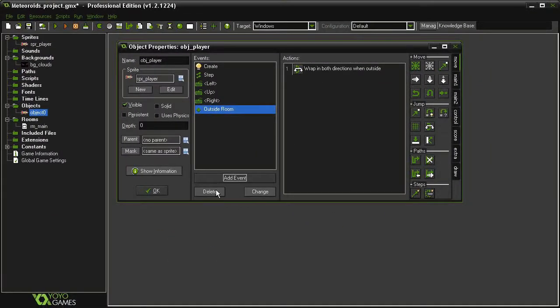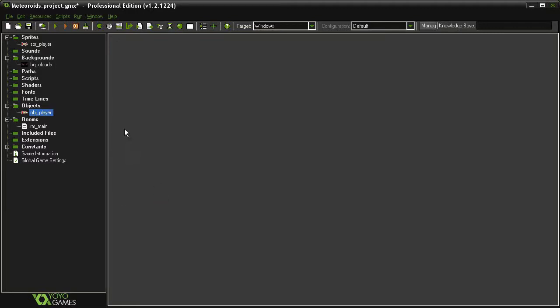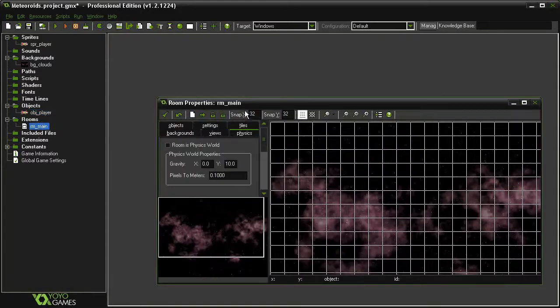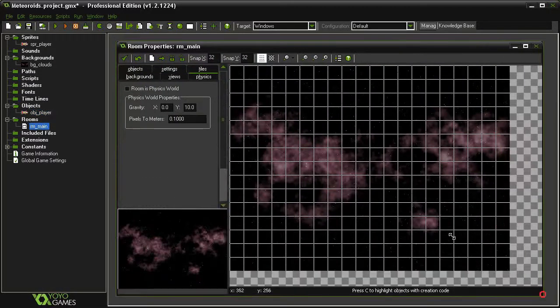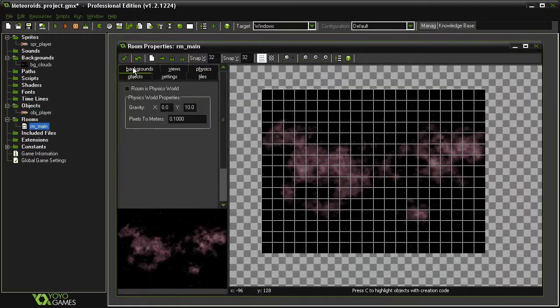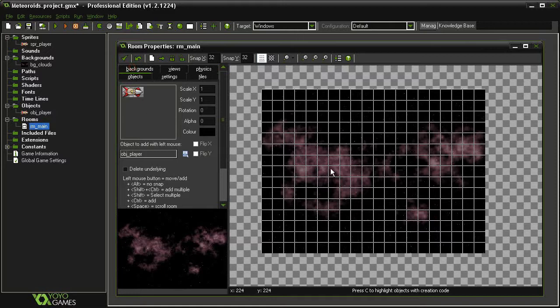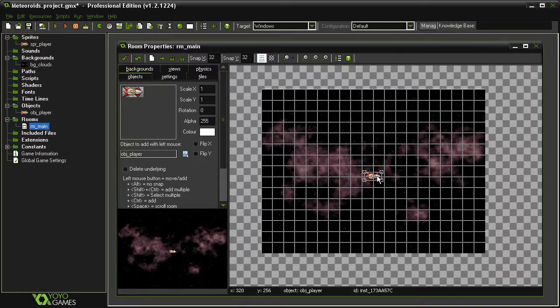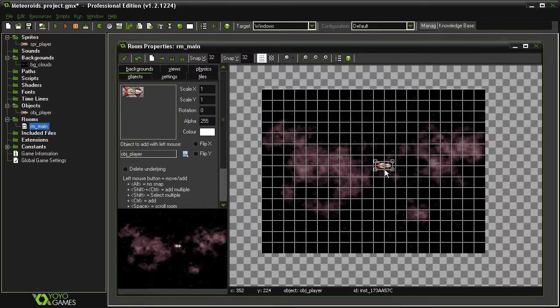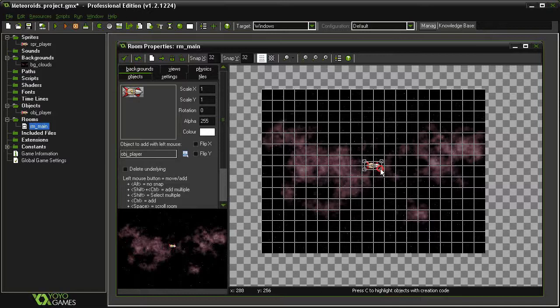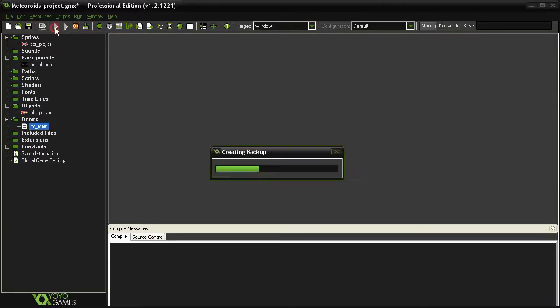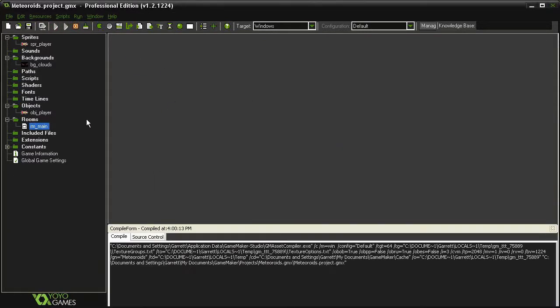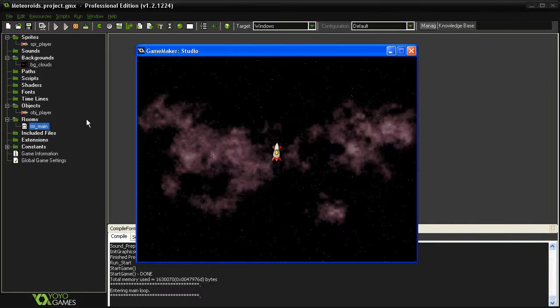Let's close this and open our room main. Come to our objects and place the player object somewhere in the middle. And let's try it.